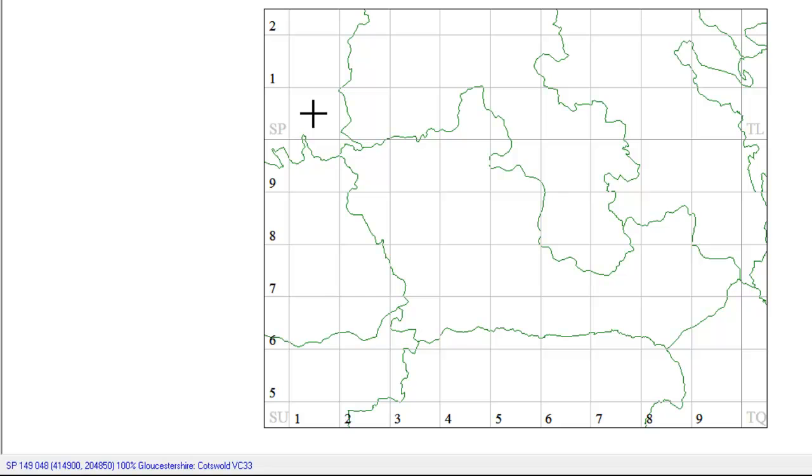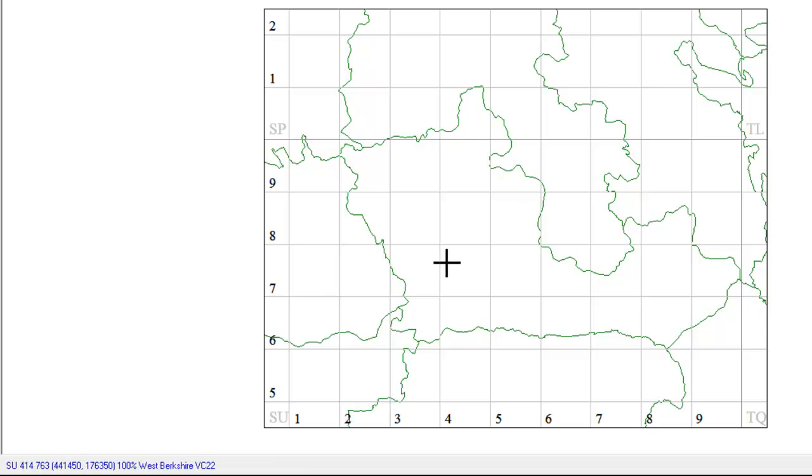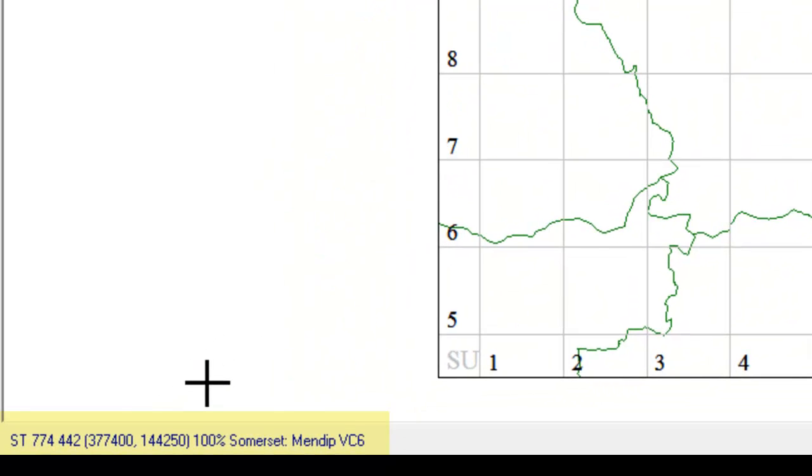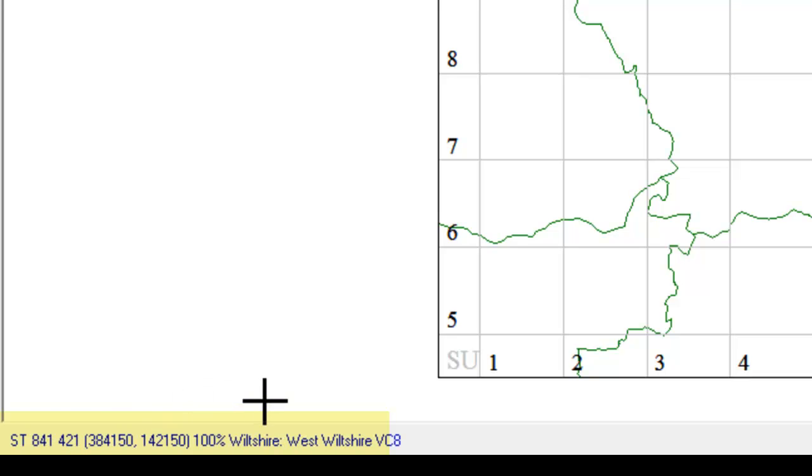It's an intelligent map in the sense that as you move the cursor around it MapMate knows where you are. And if we look at the bottom left hand side of the screen here it's actually showing us what the grid reference is and the coordinates and the county and vice county.